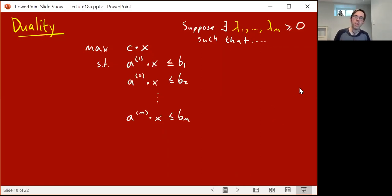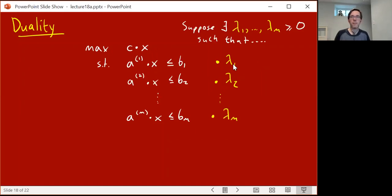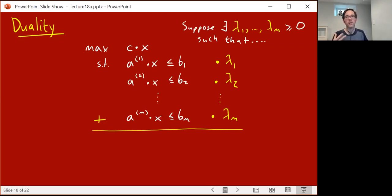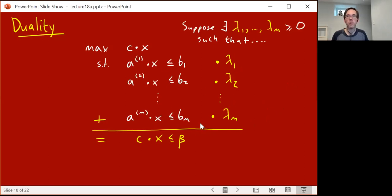Imagine some very smart person came along and pointed out some non-negative numbers lambda 1 through lambda m. They said: if you multiply the first inequality by lambda 1, the second by lambda 2, and so on through lambda m, you get new inequalities also satisfied by x — any x satisfying all the original inequalities. And if you add these up, you get another true implication: another inequality that any feasible x must satisfy. Imagine these inequalities with these multipliers add up to c dot x is at most beta, where c is exactly your objective.